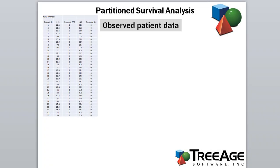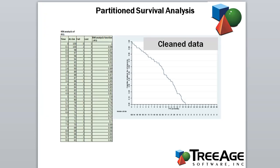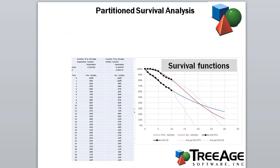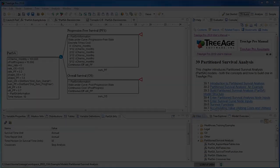Partition survival analysis is a modelling technique that allows you to use observed survival data directly in your model. This allows the model's disease progression to match the survival analysis on observed data.